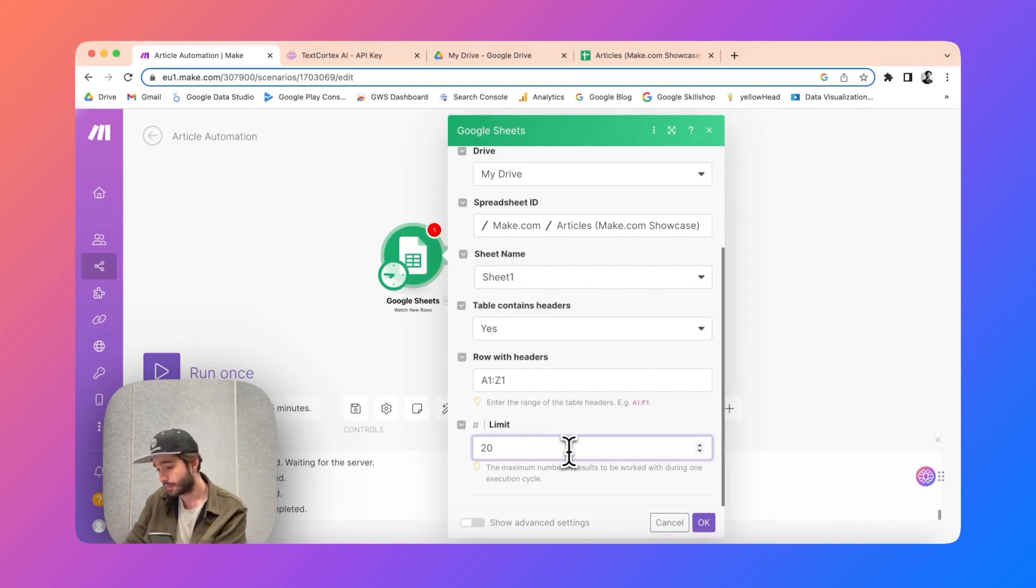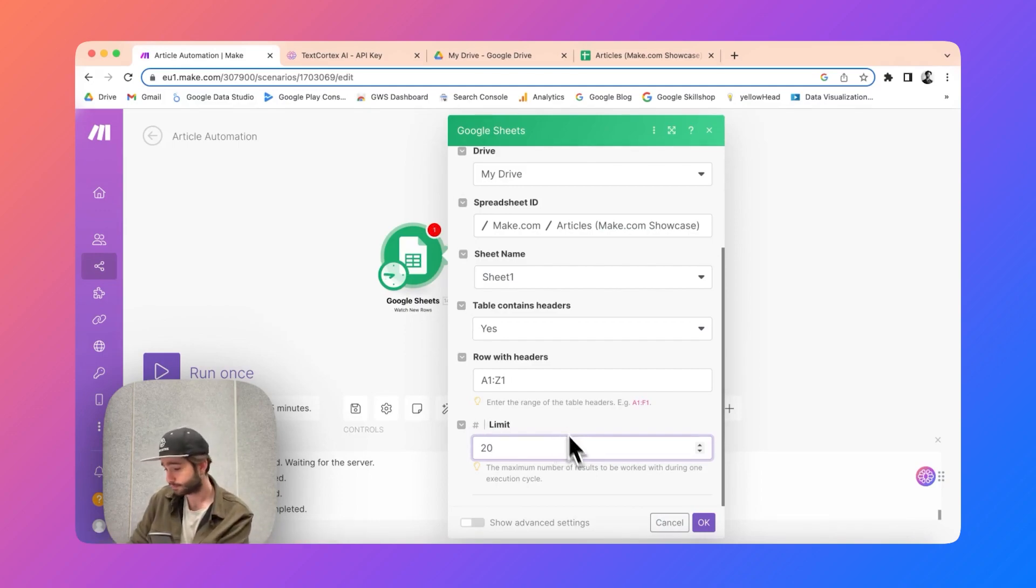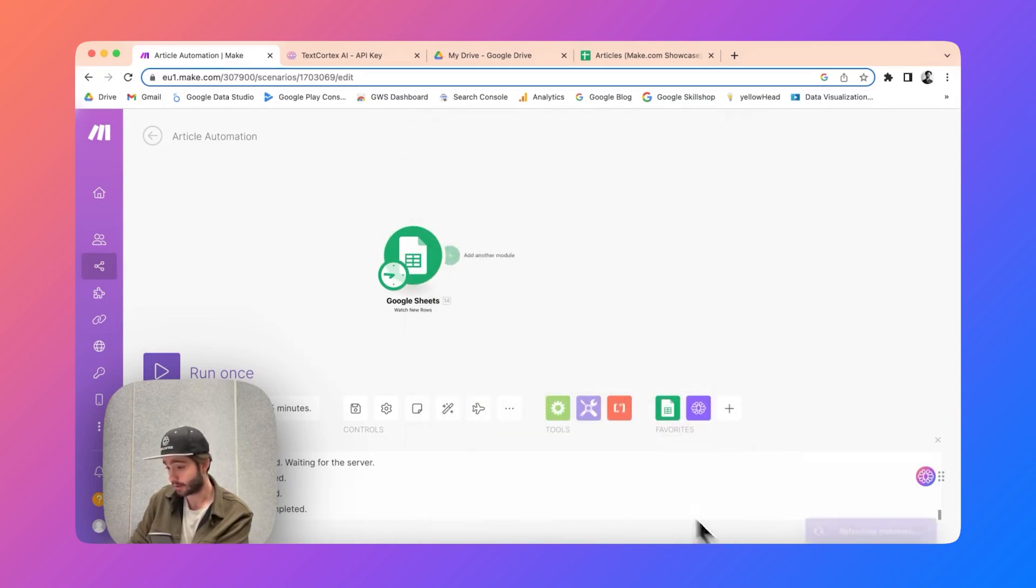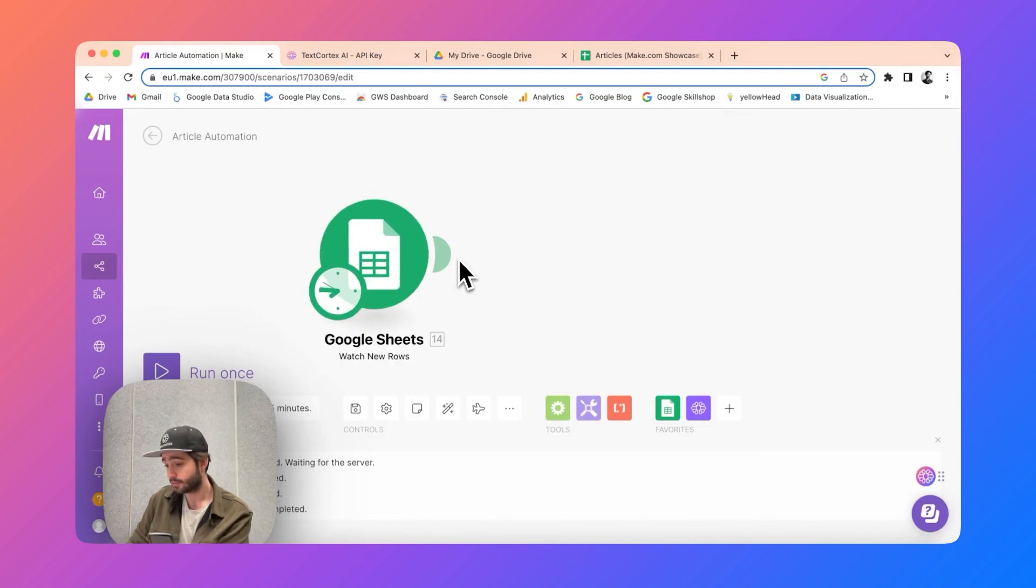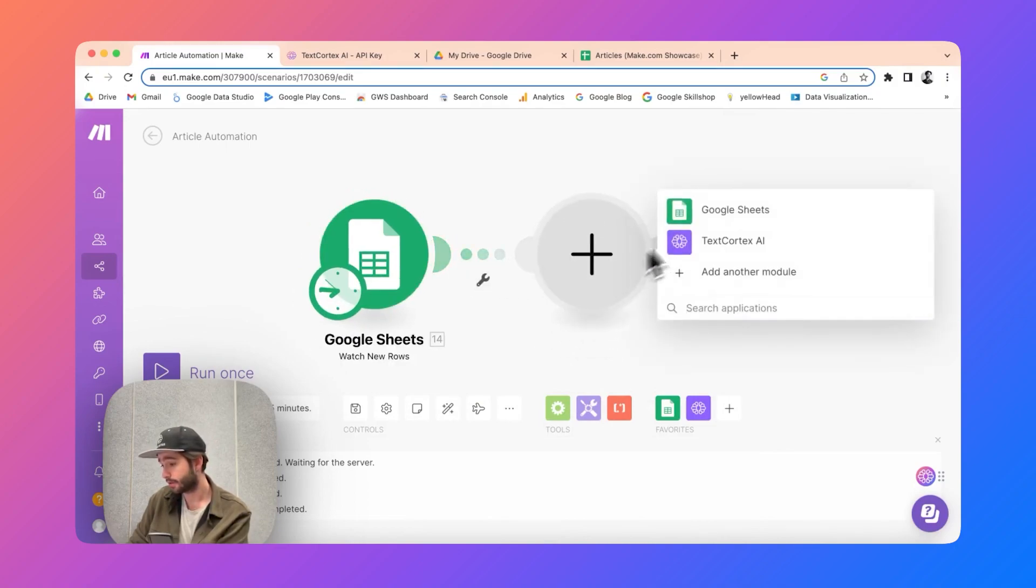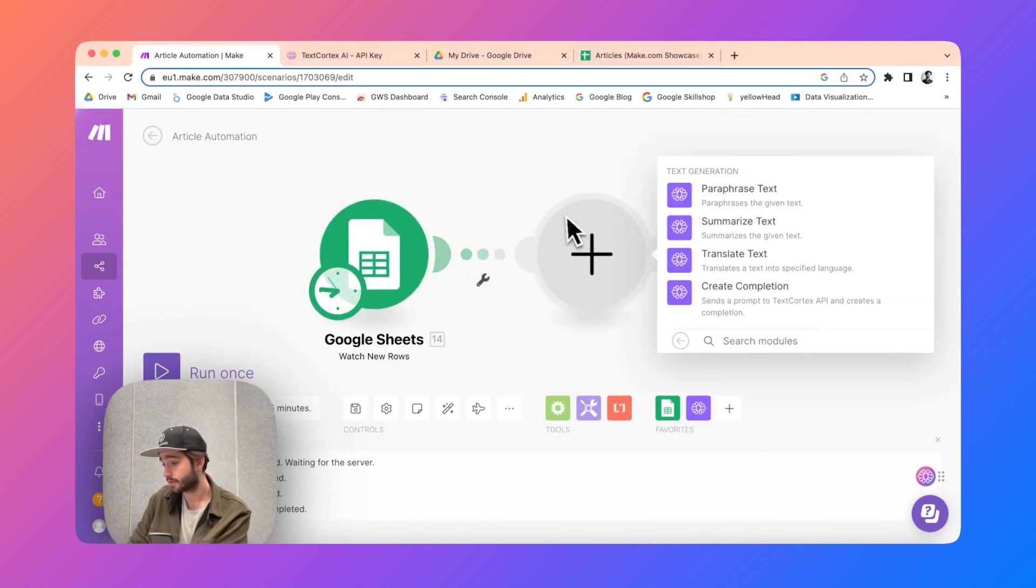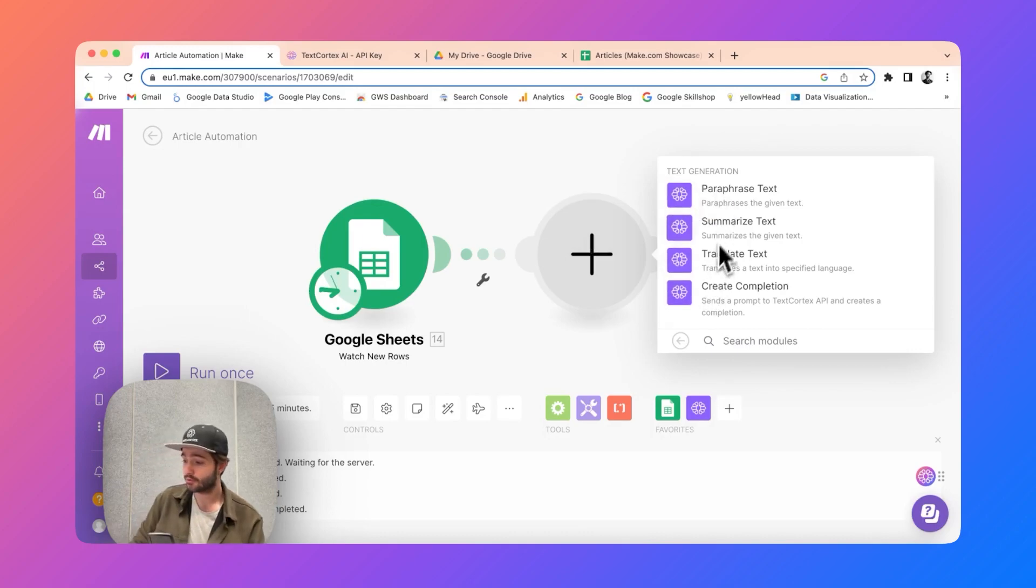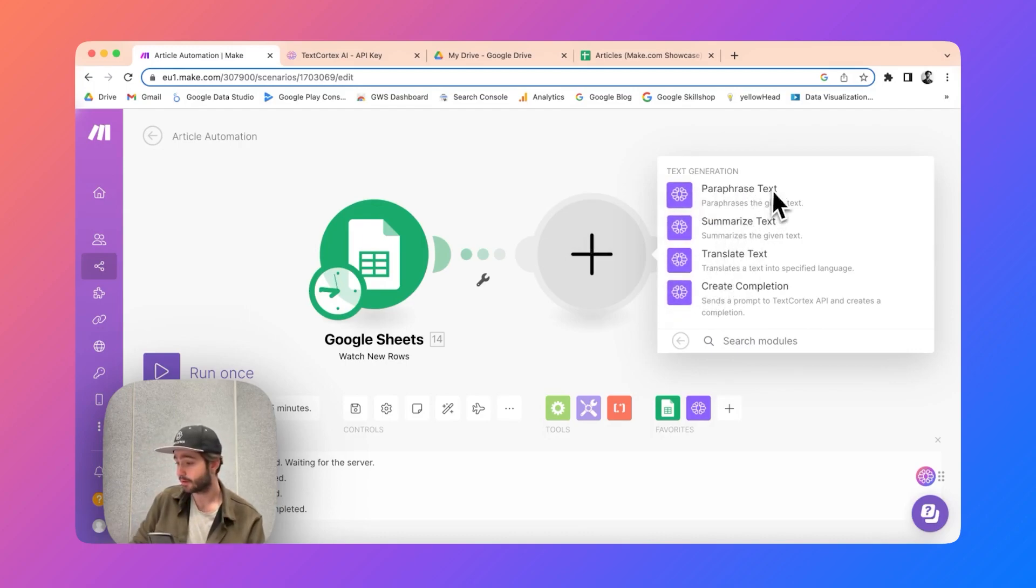So I'm going to use 20 and I will be hitting okay. Then you need to add another module which is going to be our own module text AI and you will see four action modules.